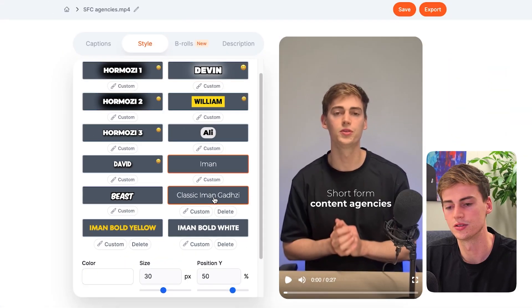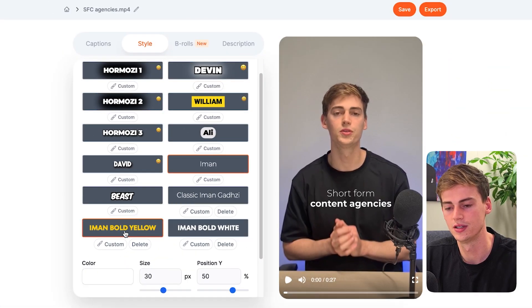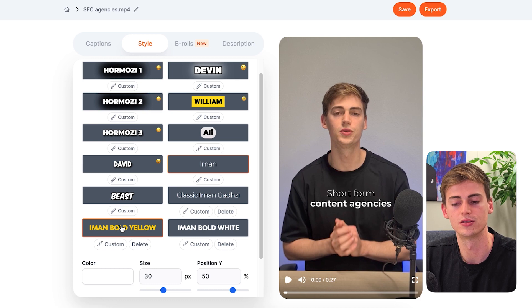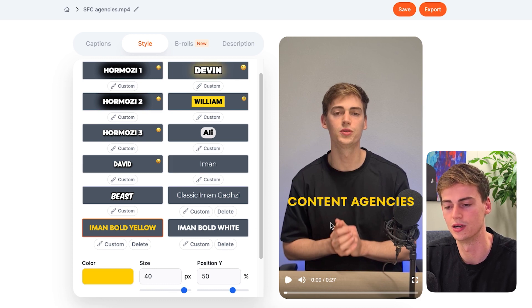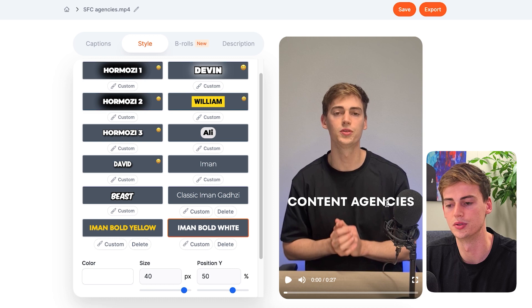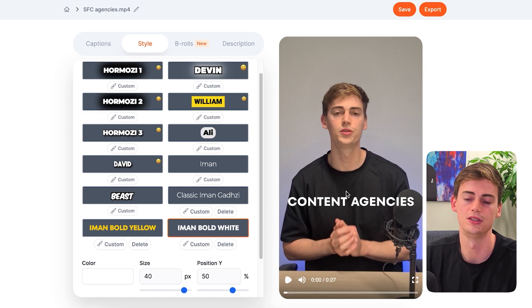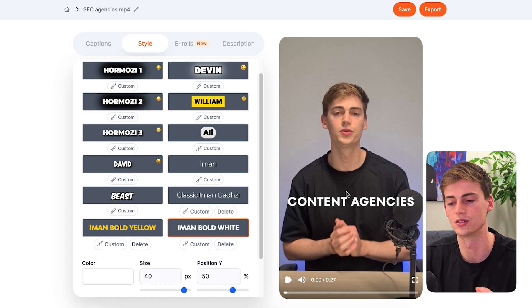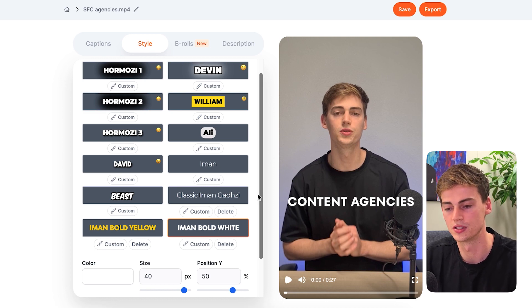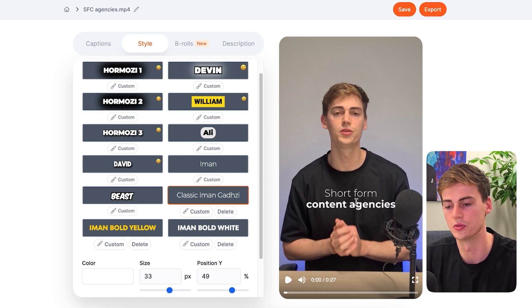I also created these three other styles that Iman Gazi uses in his videos. So this one is a bold yellow font, and this one is a bold white font. He uses both of these in his videos also, besides the classic one.